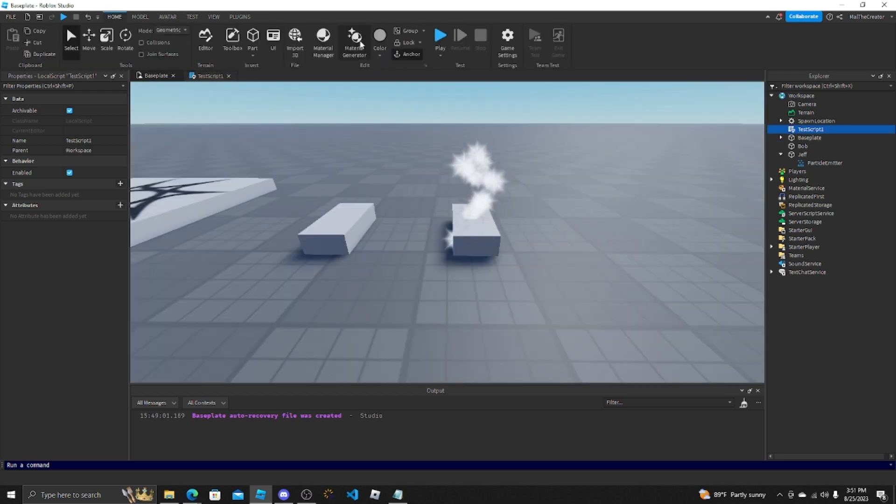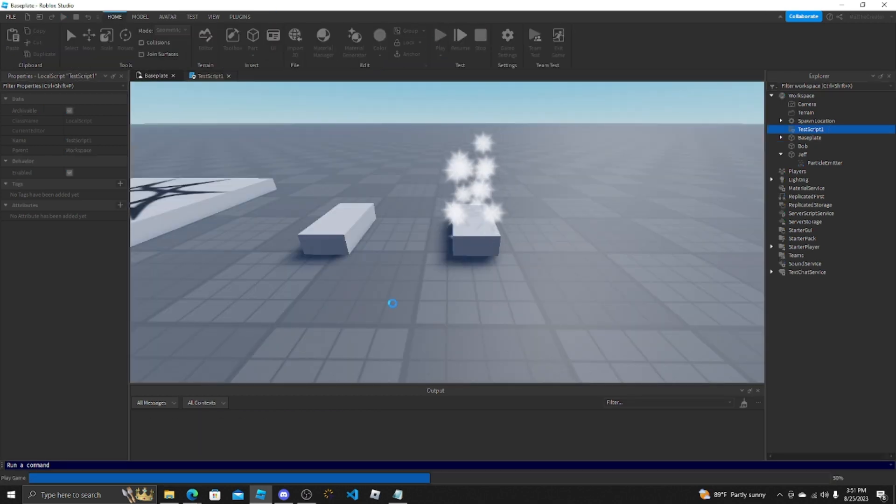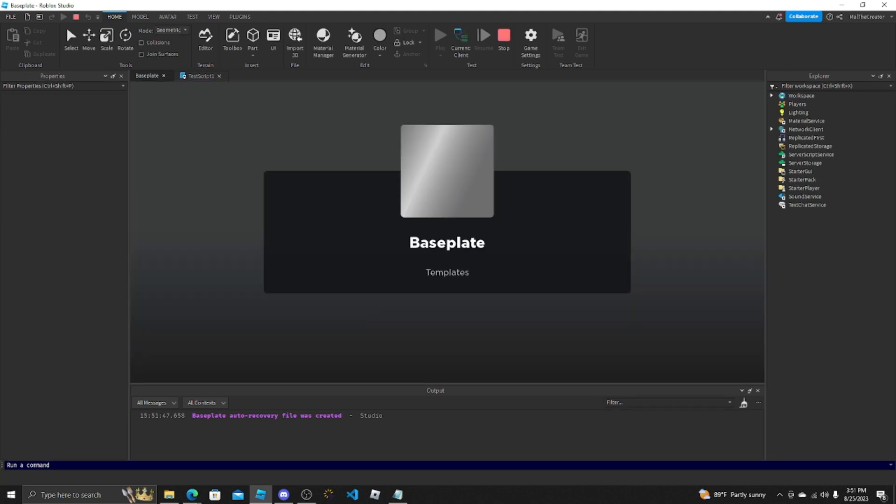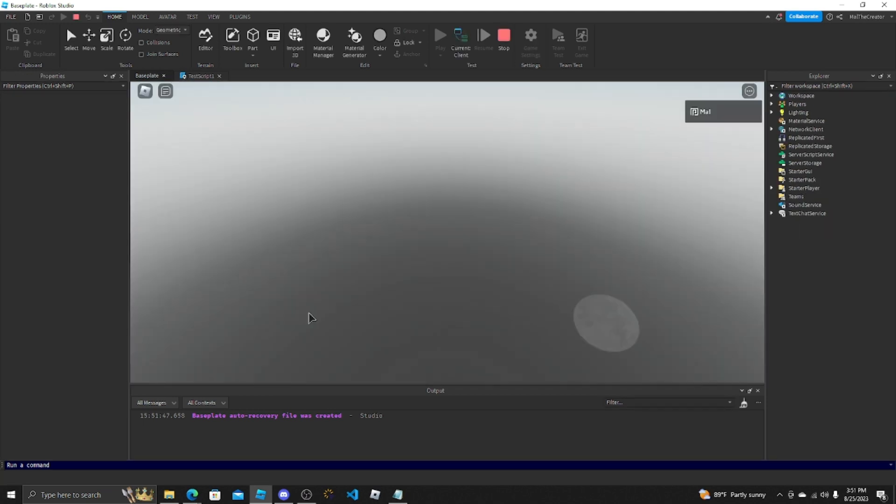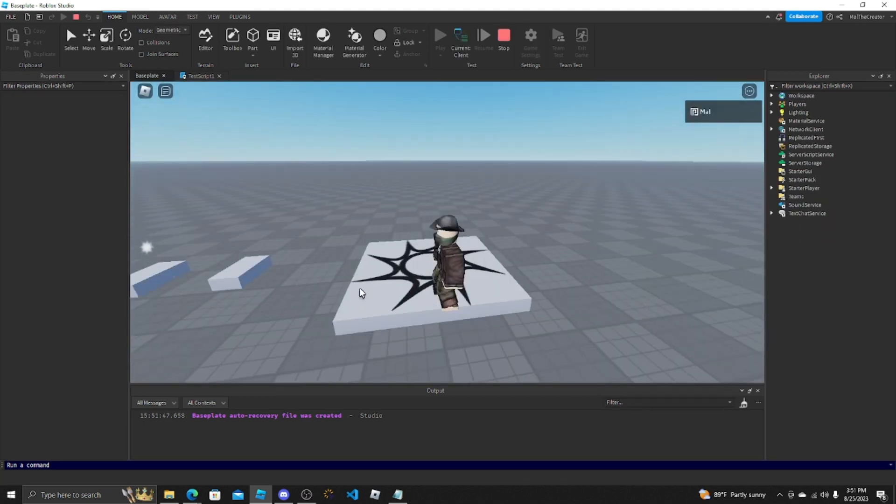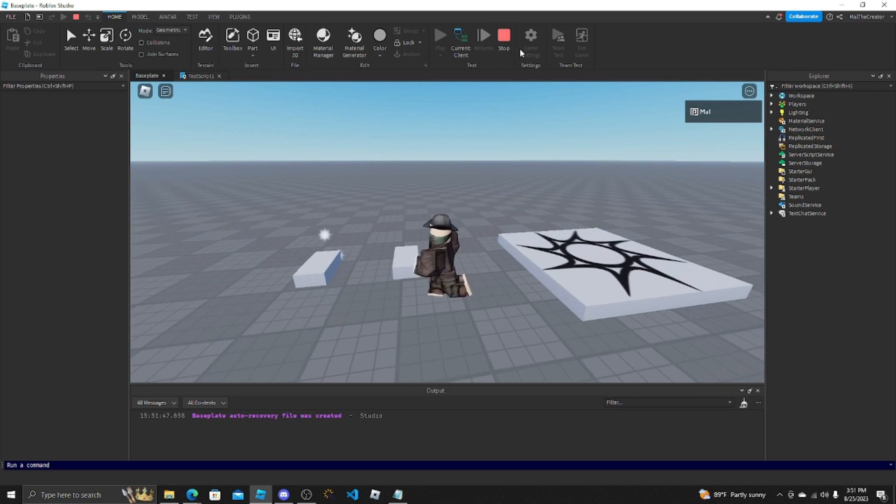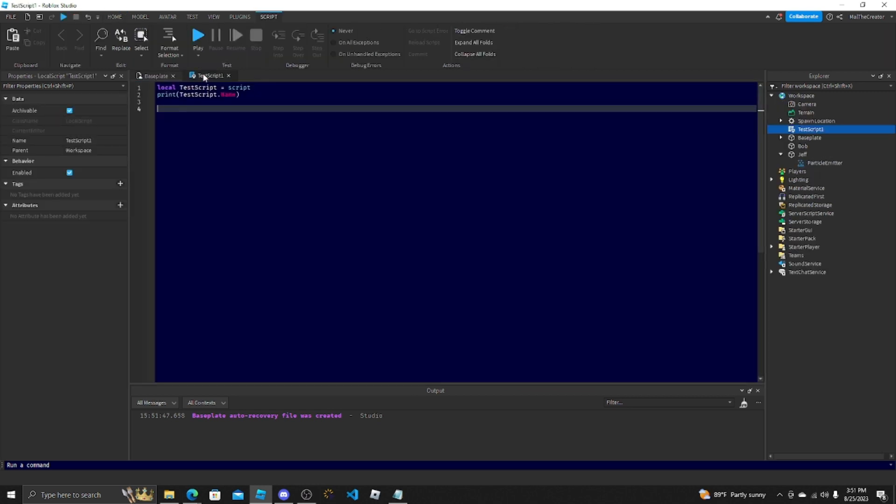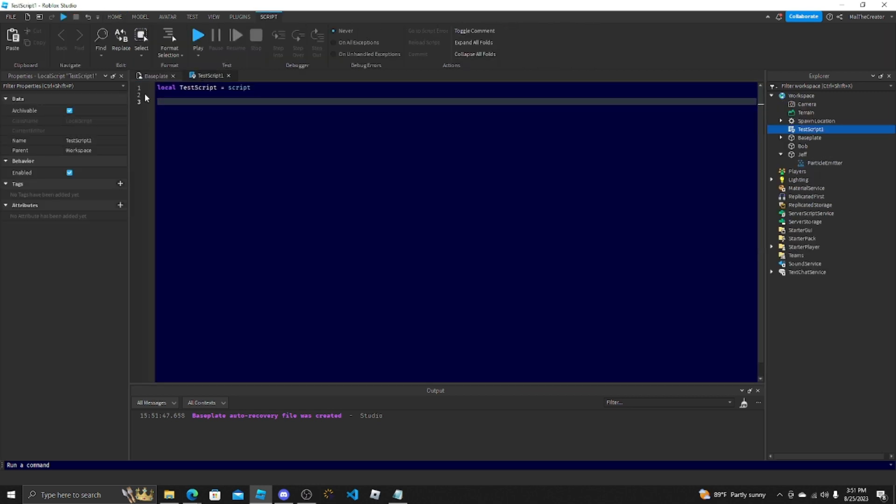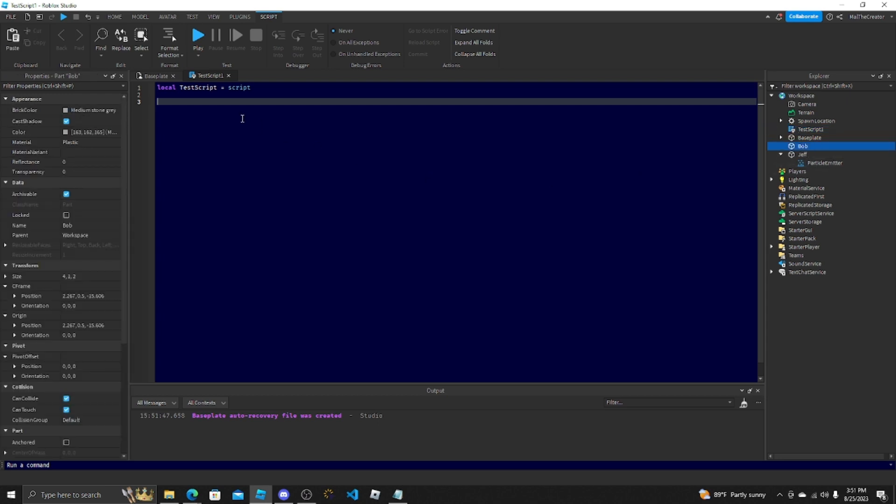You can press play and maybe it doesn't because I didn't give it an actual reason to print it, but sometimes it'll work. It just depends. You could do Bob right here.